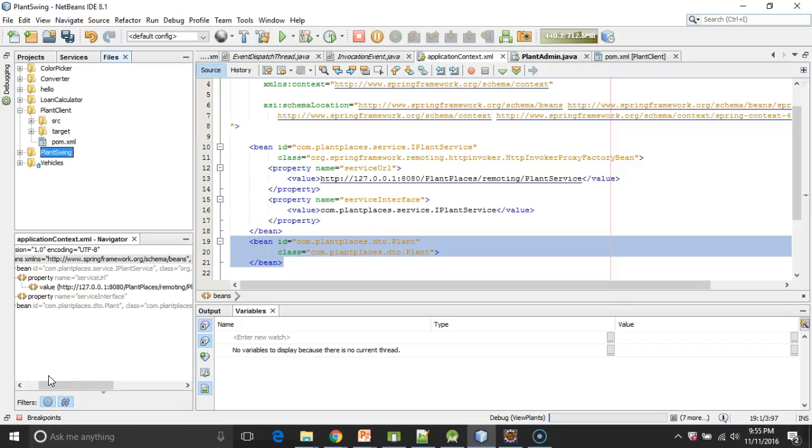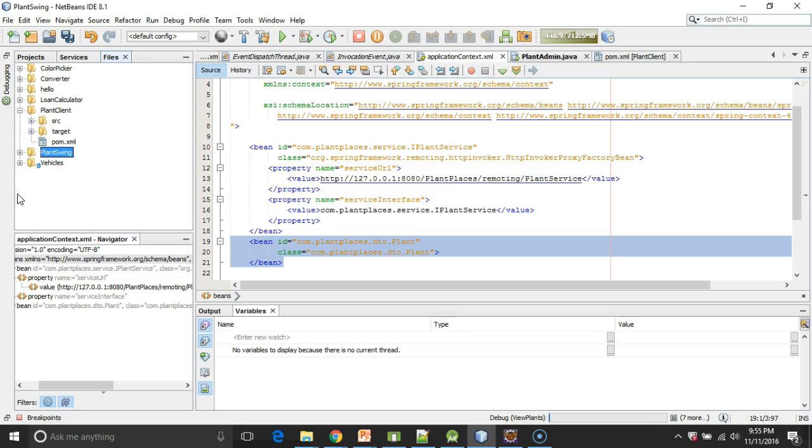In this video, we're going to see how to add Spring and an application context file to a NetBeans project that uses Swing, not to be confused with Spring. So Swing, a user interface library; Spring, a way that we can instantiate objects and assign them to variables.